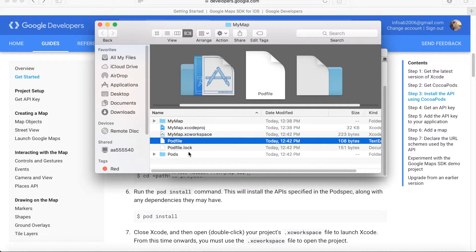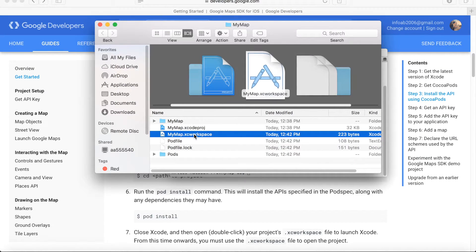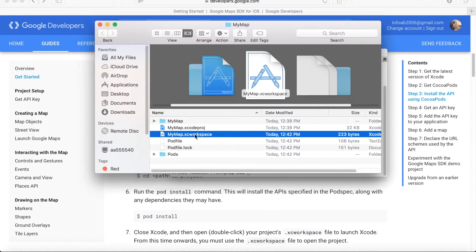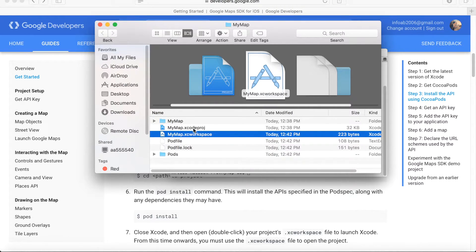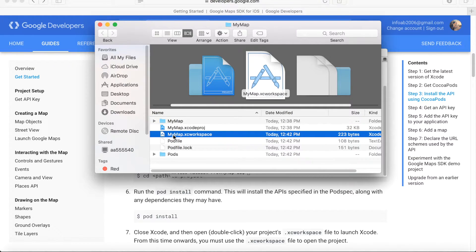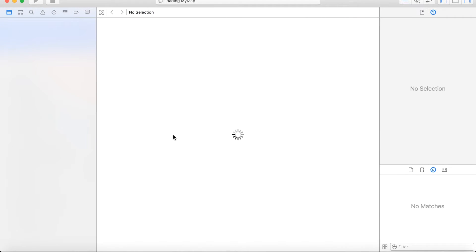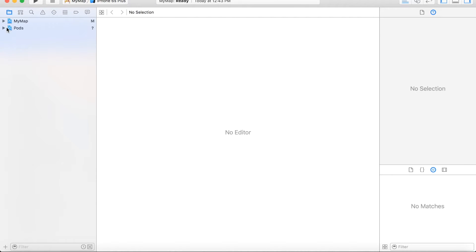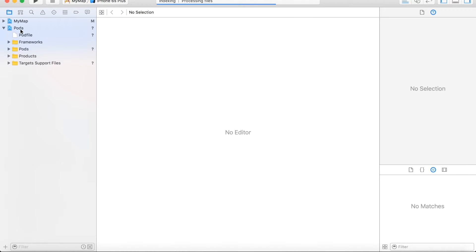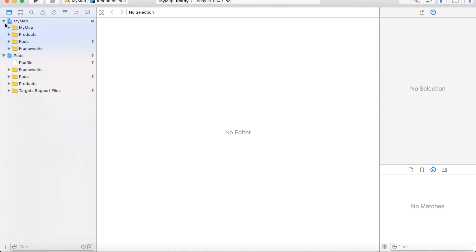If we move back to this project, you can see that some files have been added after this process, even the whole folder of pods. Now in order to run our project using the SDK support, instead of using the usual blue icon of Xcode project, we will use the white icon for the workspace.